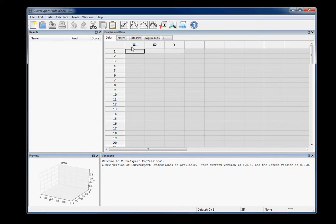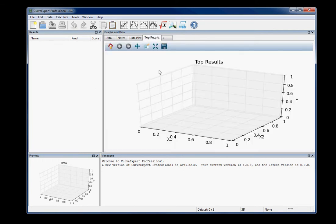You can see there are three columns of data here, even though there's nothing there yet. There's a preview pane here that shows your 3D plot, and now every plot that is shown in the graphs and data pane is also a 3D plot.